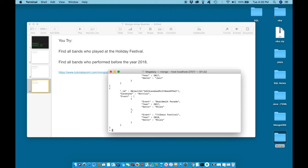And we return with any band who played before 2018. And as you can see, this one band played in the year 2017. Except they have more than one event on file. So even though they have an event on file where they also played in 2018, this piece of information is also being returned.